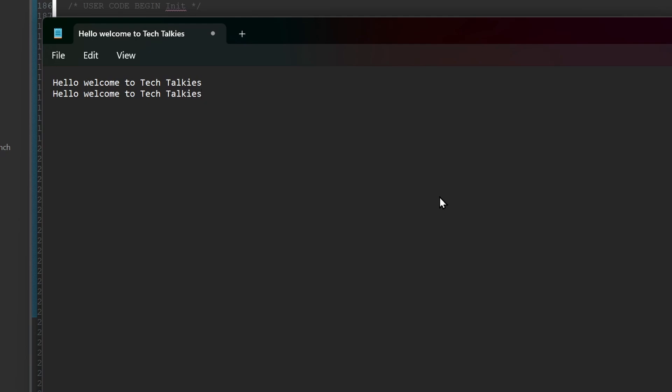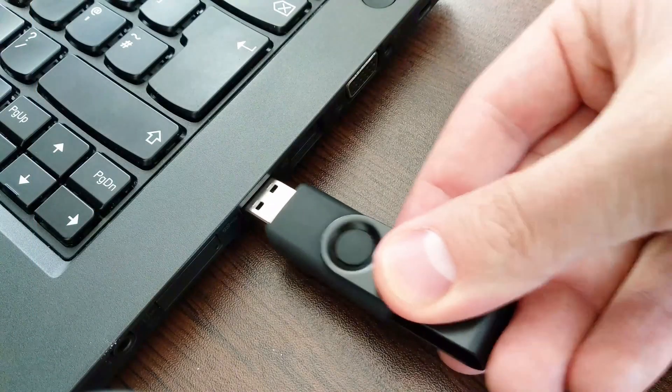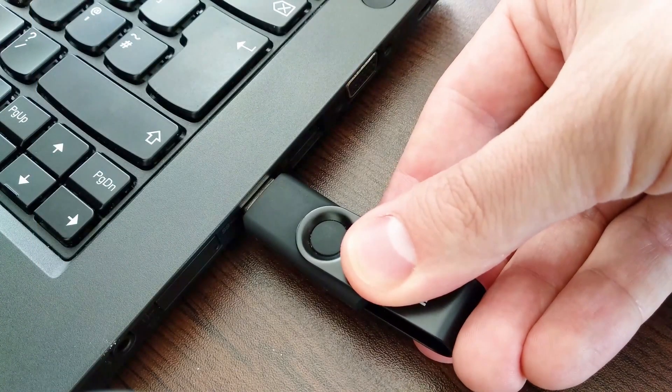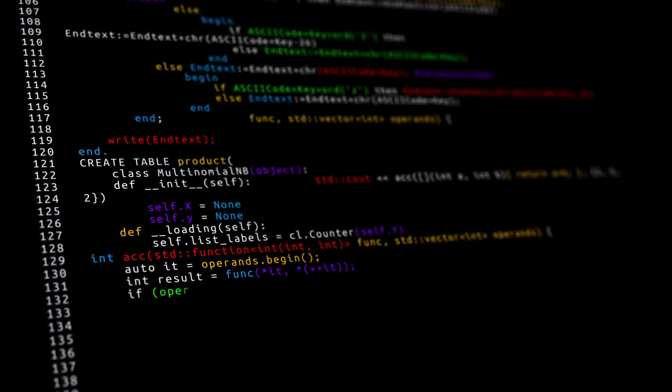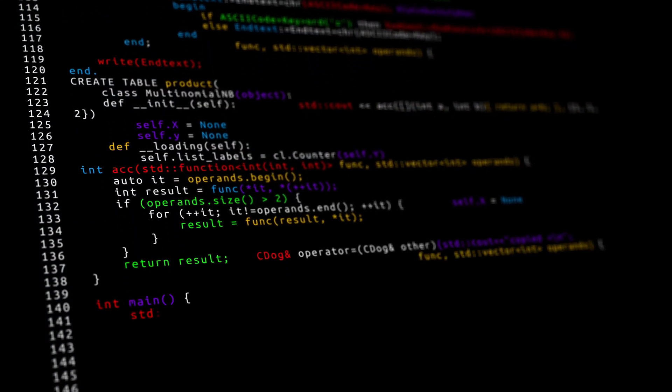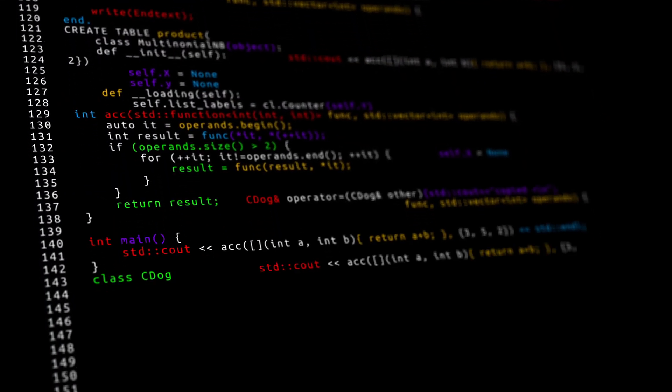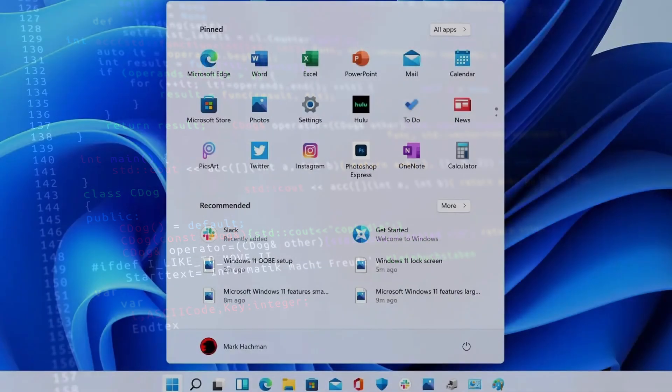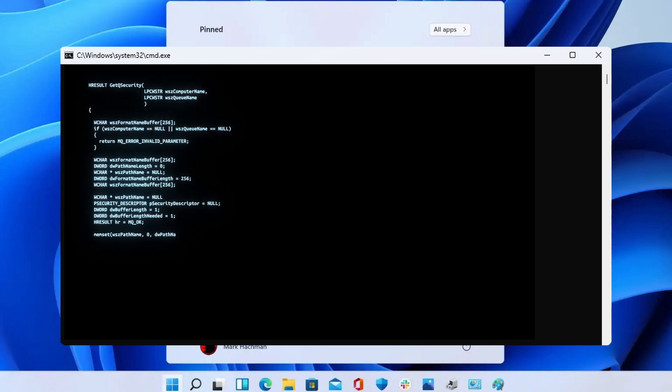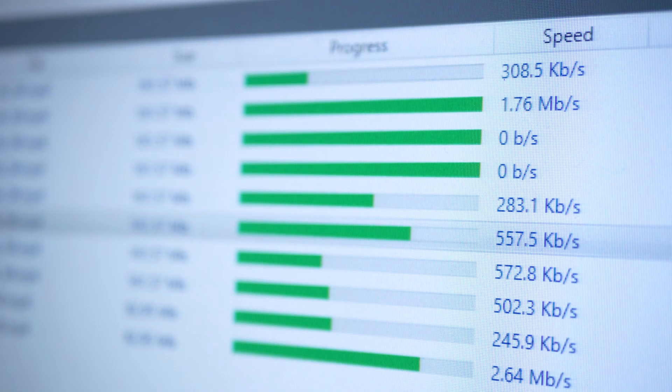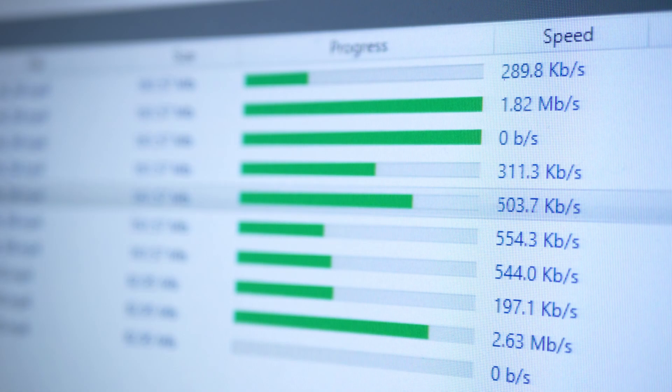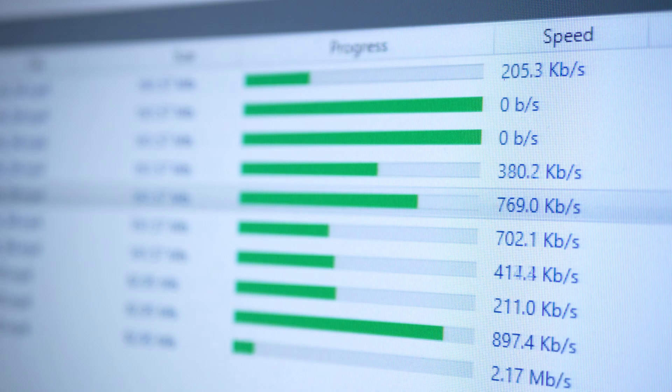A bad USB is a device that emulates a keyboard or a mouse and executes malicious commands without the user's knowledge. This can be anything ranging from running small command prompt commands to downloading malware using a web browser. Again, this video is for educational purposes only and should be recreated only on your personal devices.